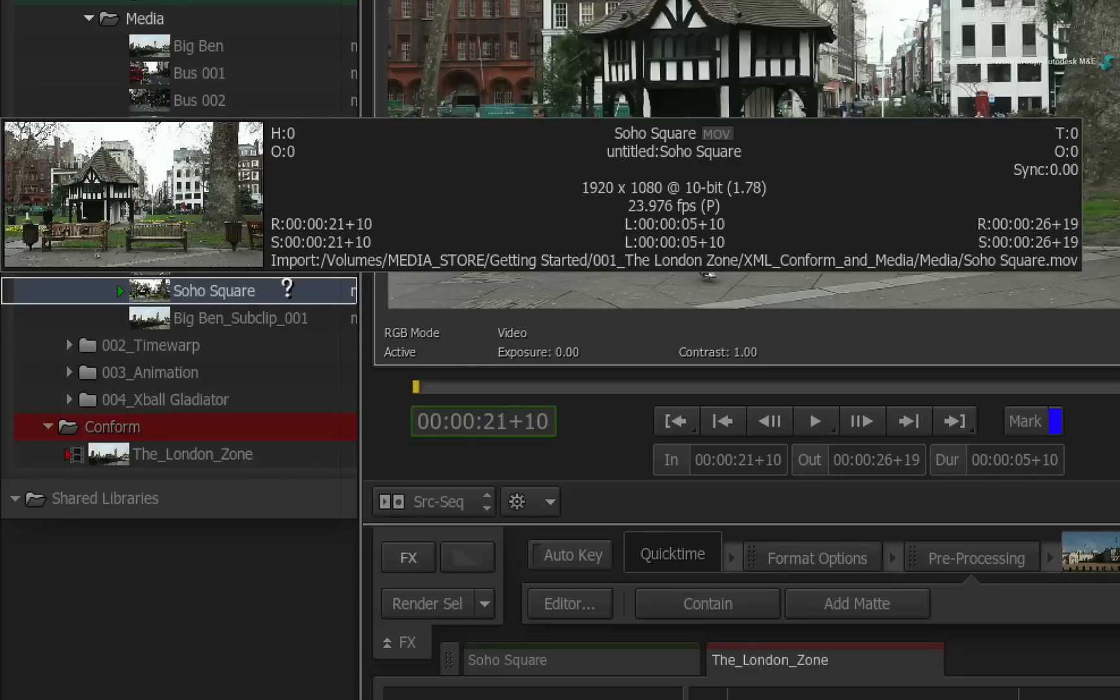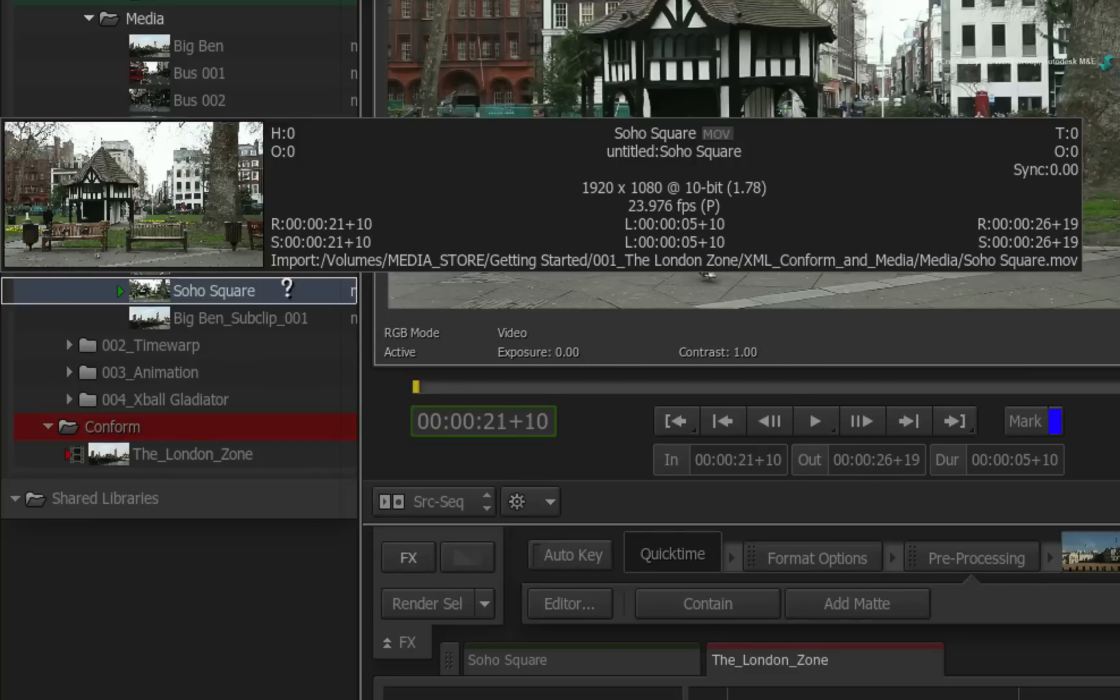The last line represents the file path for the media if it was imported into Smoke. Any material captured from VTR will not have an imported file path.